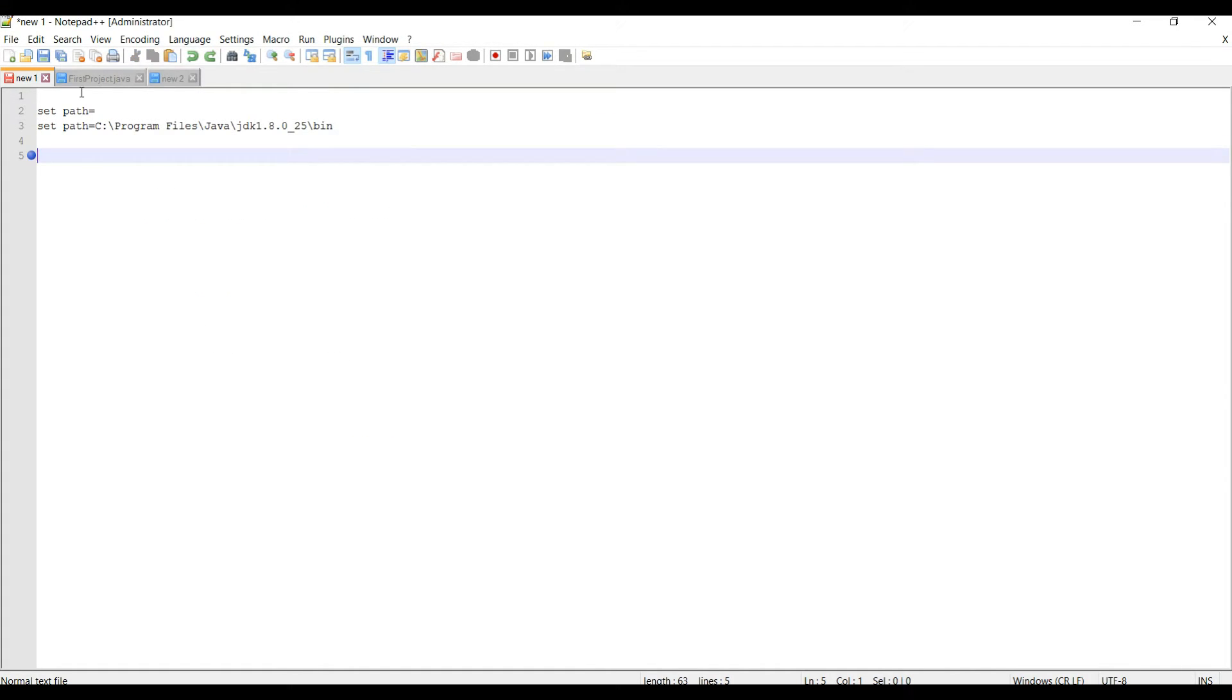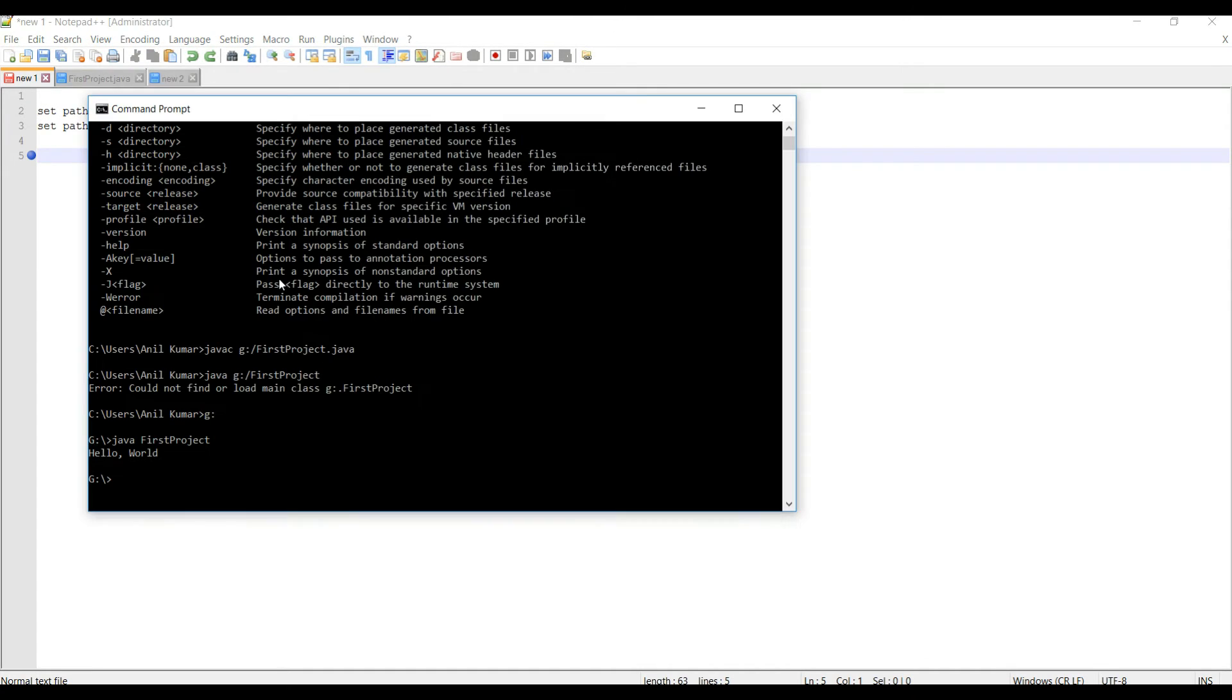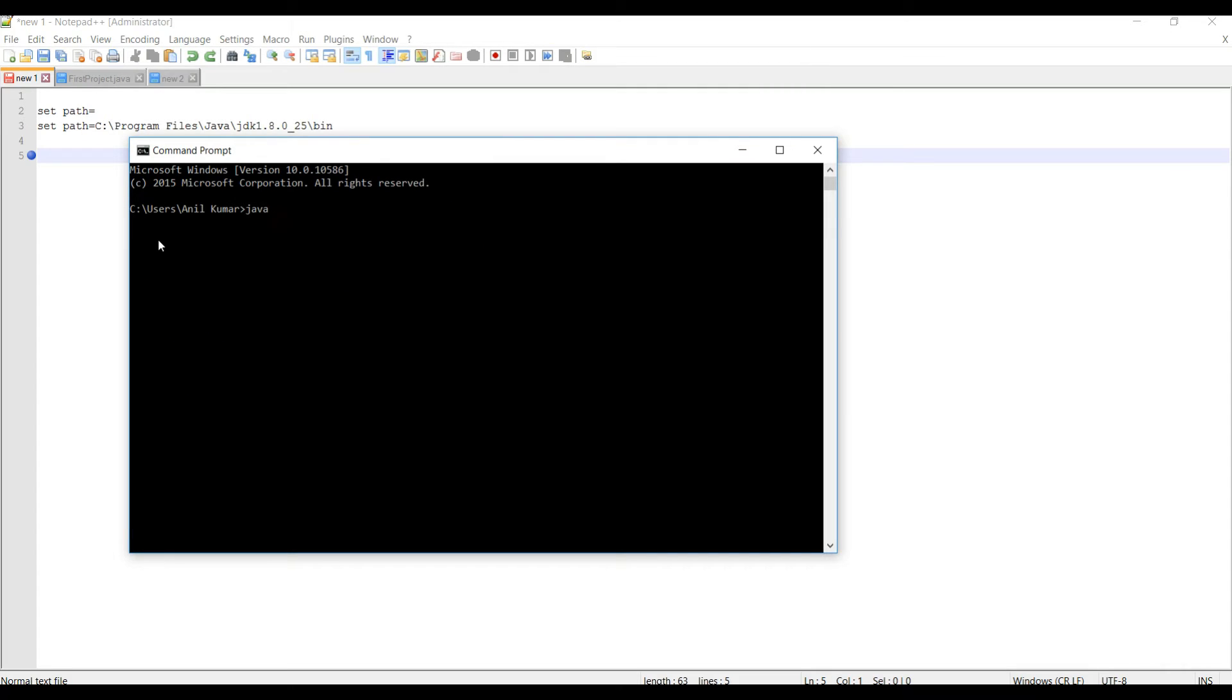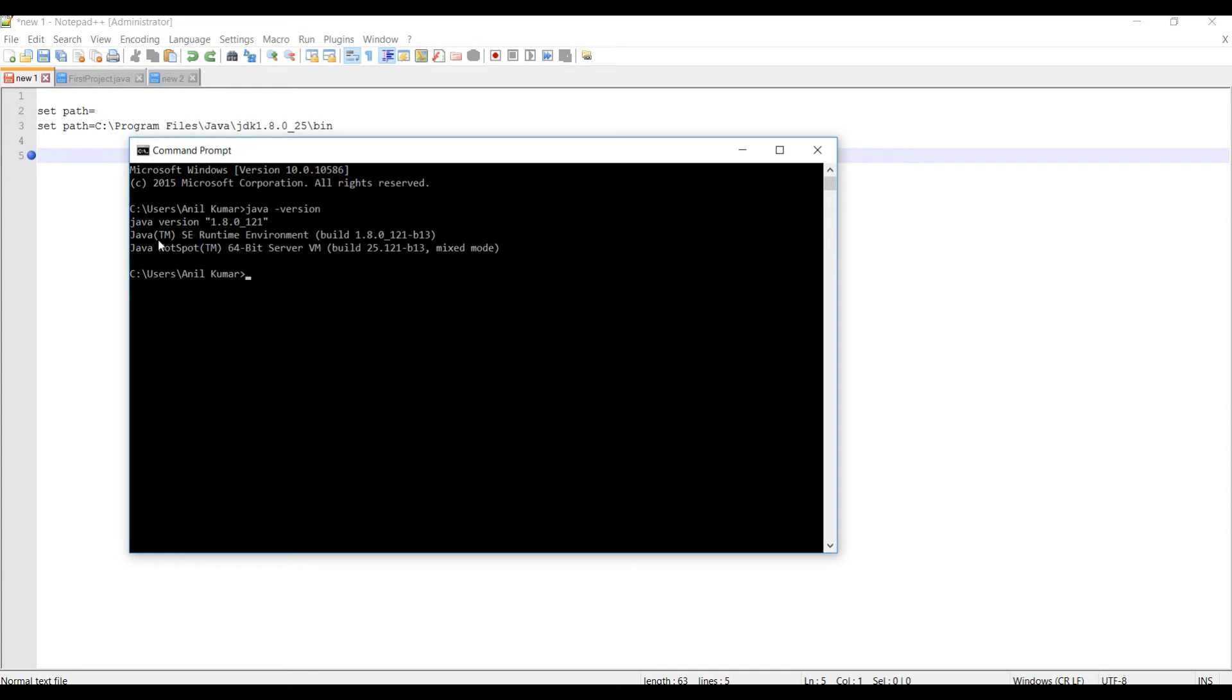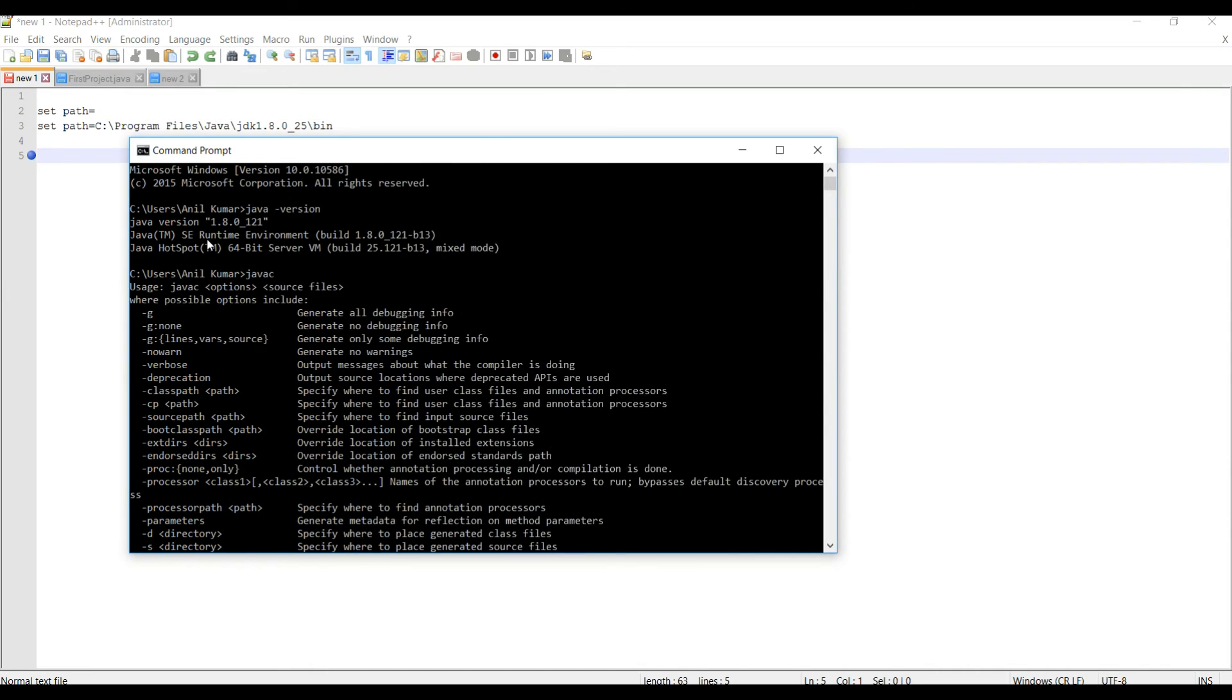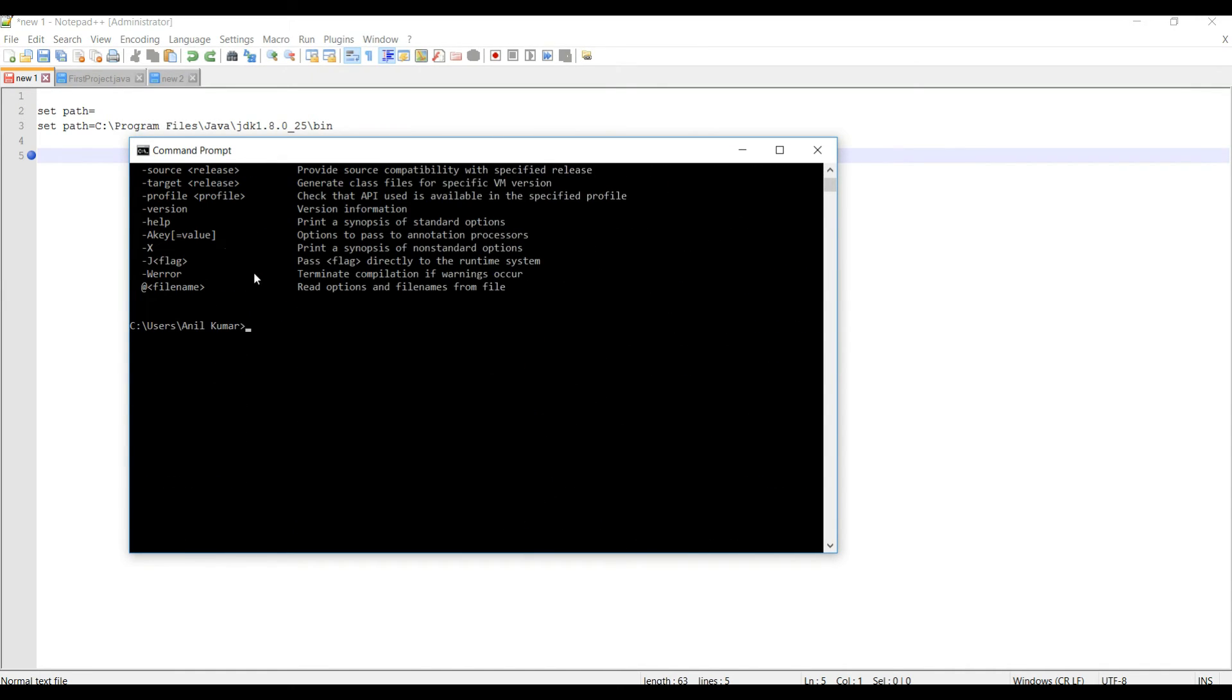Just to validate this solution, what we will do is try to set the path as null and then we'll see what happens. If I try to give the Java command, we can see it is showing Java version. Again it is showing the same things. So we'll try to run our program again. It will move to G drive.